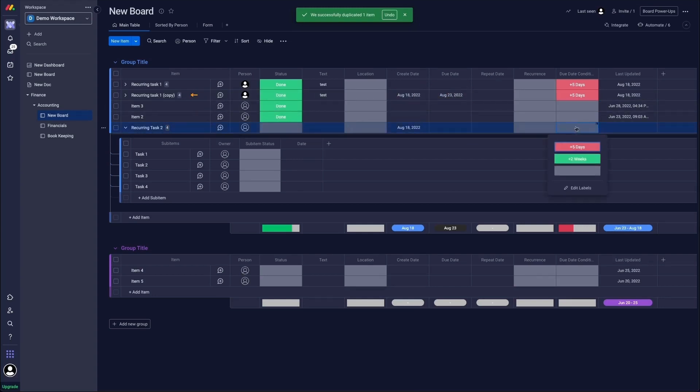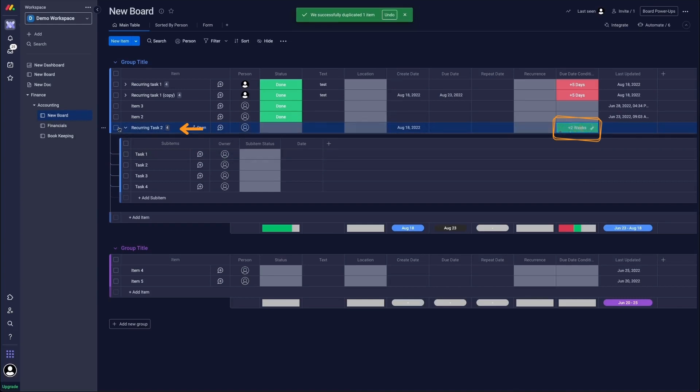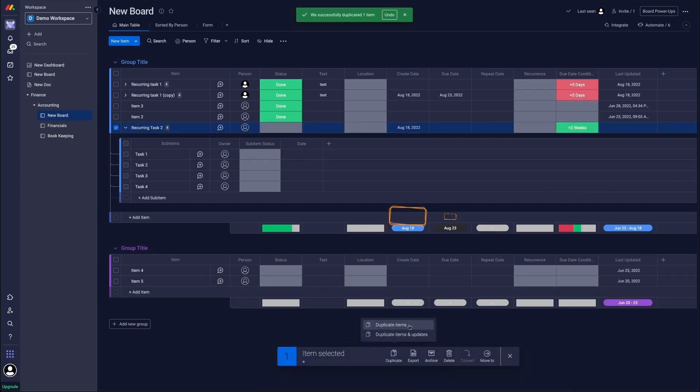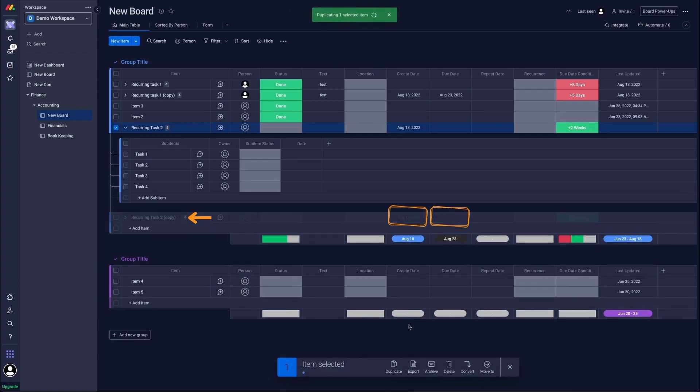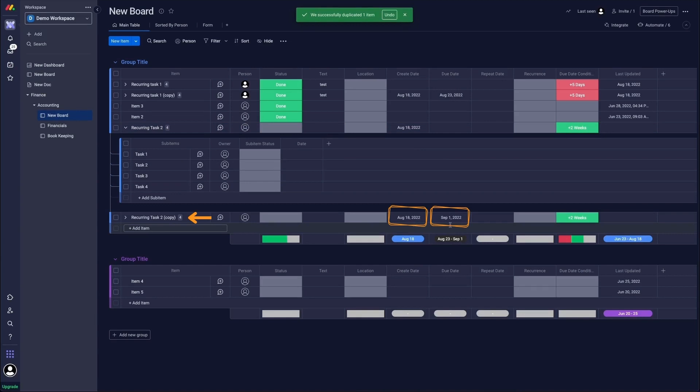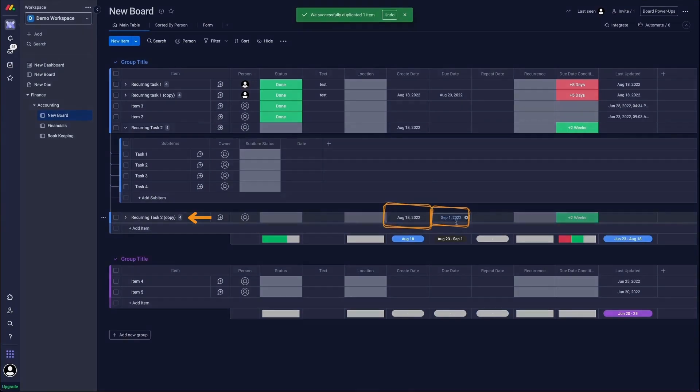If we had it on two weeks and we duplicate this task over here. There you go. You have the task created as a copy. Then we have today's date and then that plus two weeks.